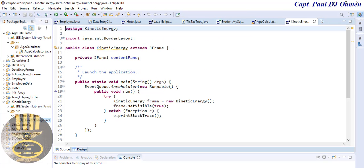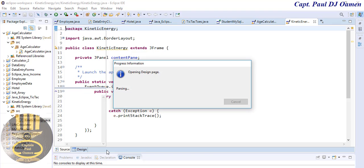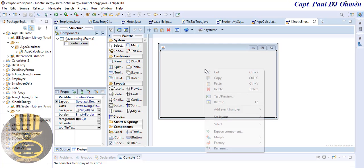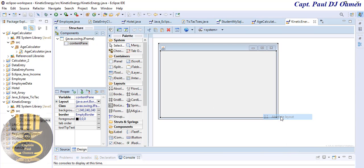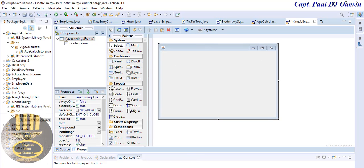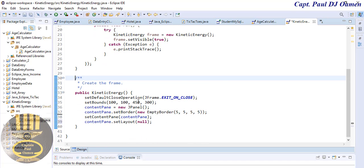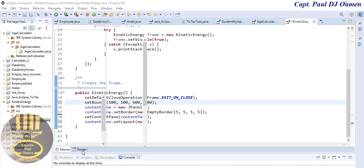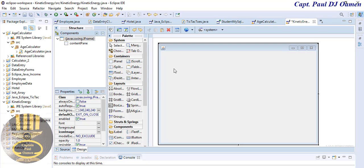I'll now go into the source code — that's the source code — and here is the design of the interface itself, which is now coming up. The next thing I'd recommend is to right-click and select Set Layout as Absolute. Now I'm going to define the size of this frame in the code. The size is 400, but I'm going to change the width to about 600 by 400. Go back to the design — I think that's big enough.